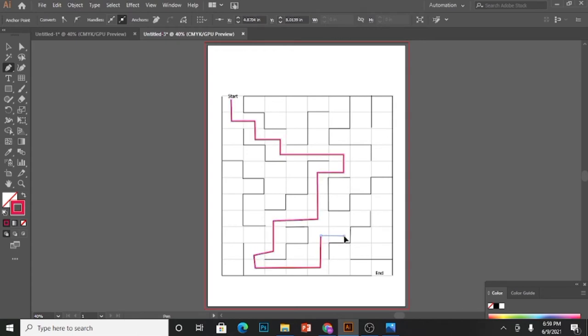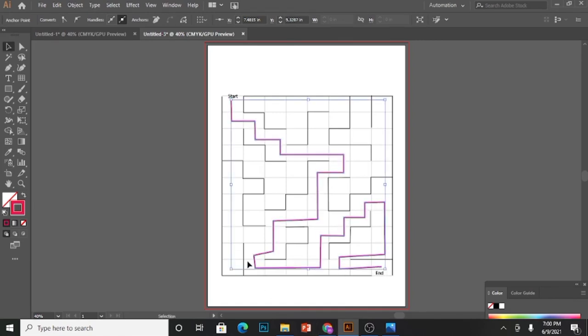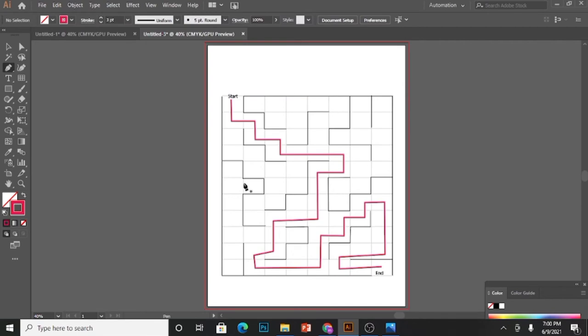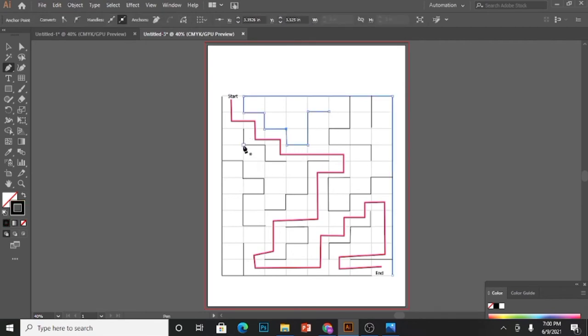Draw the path randomly in whatever shape you want it to be.